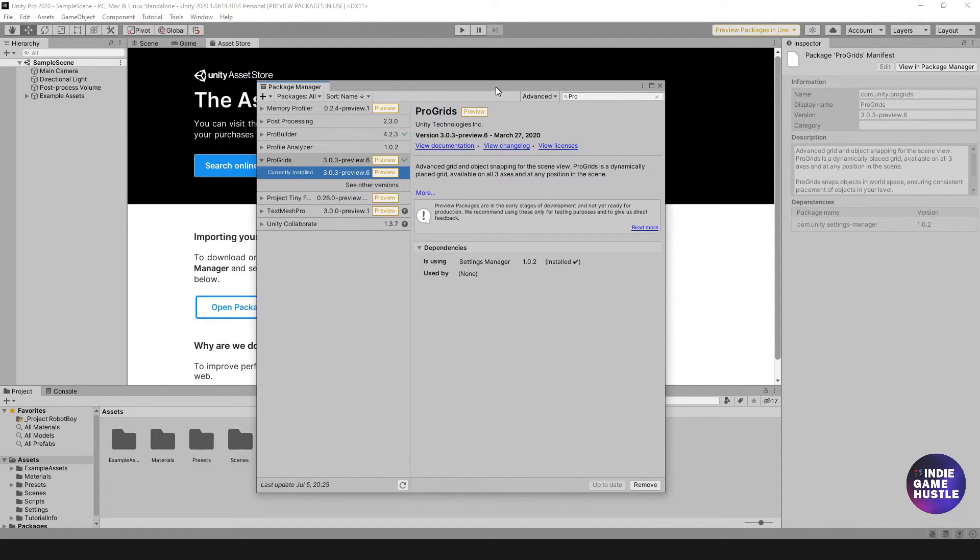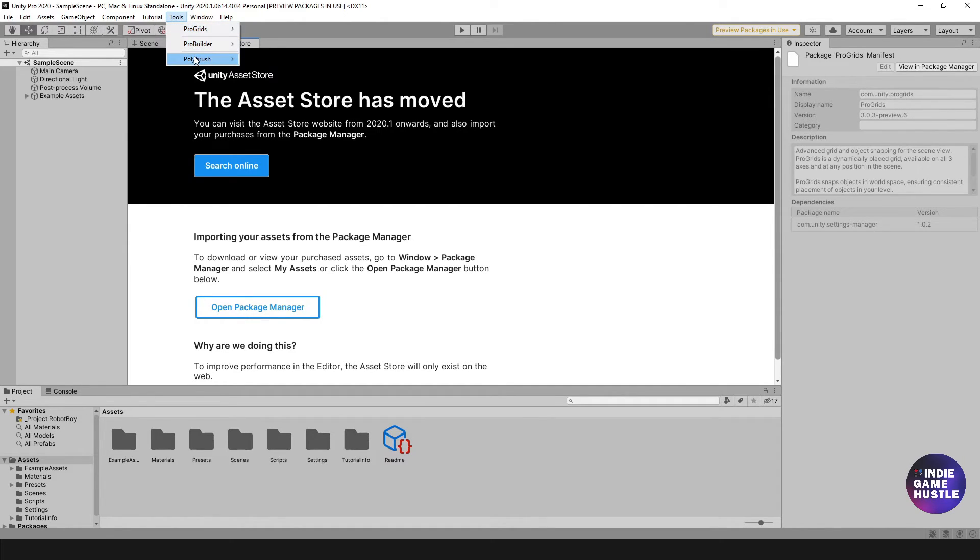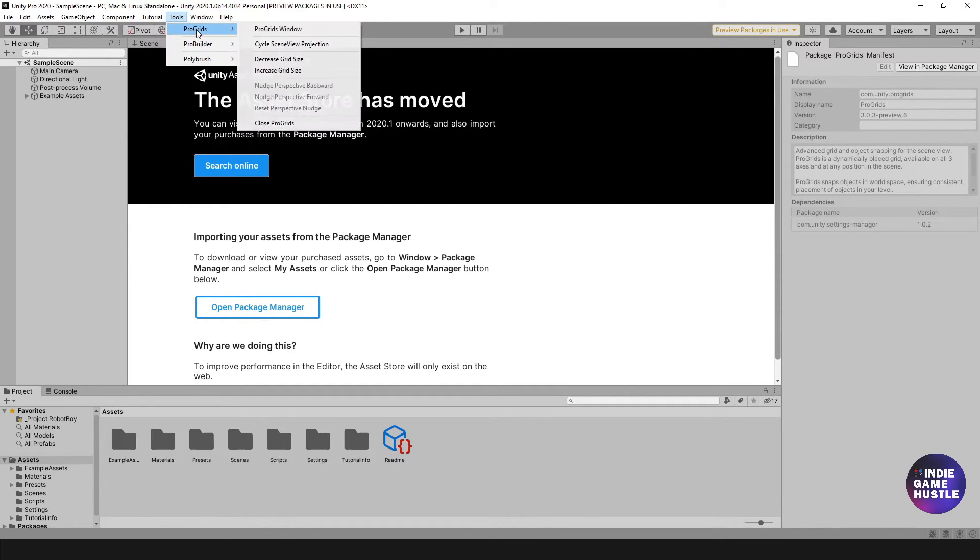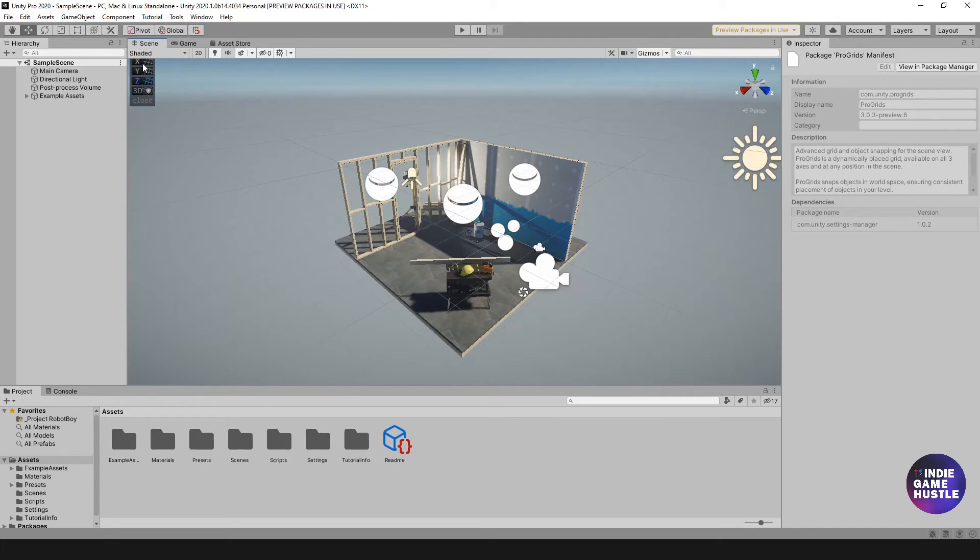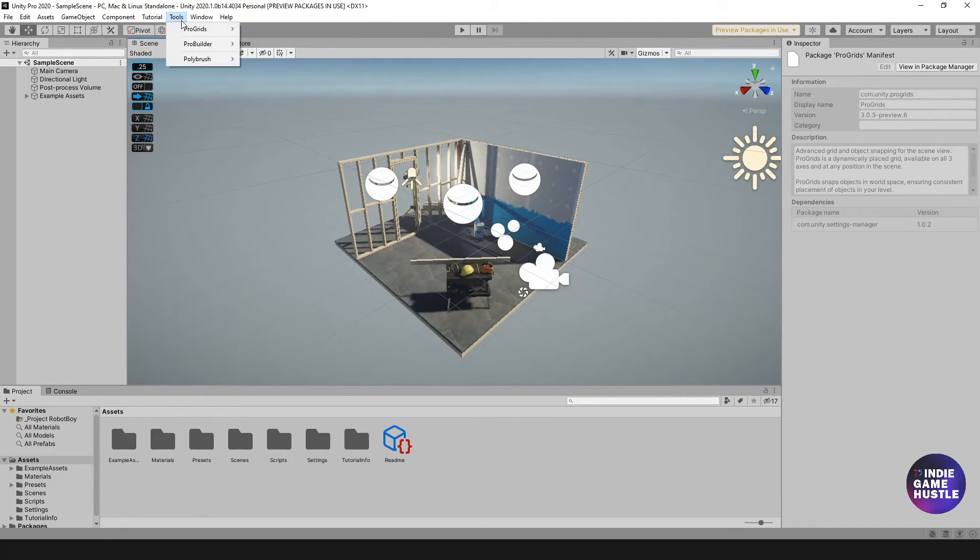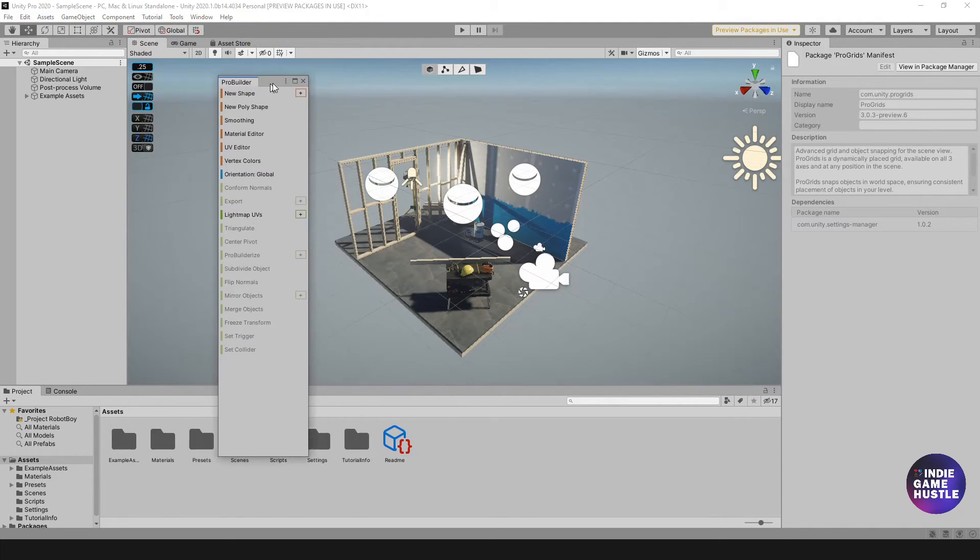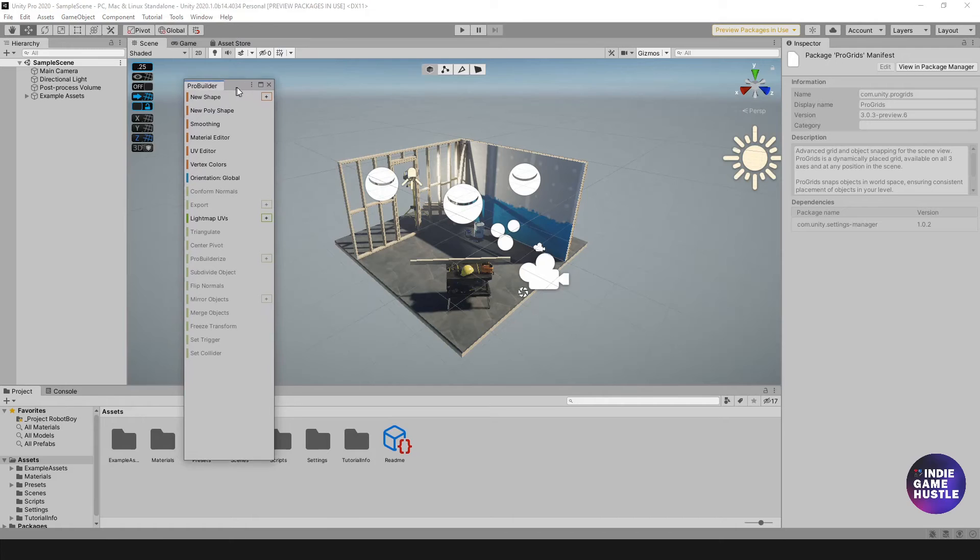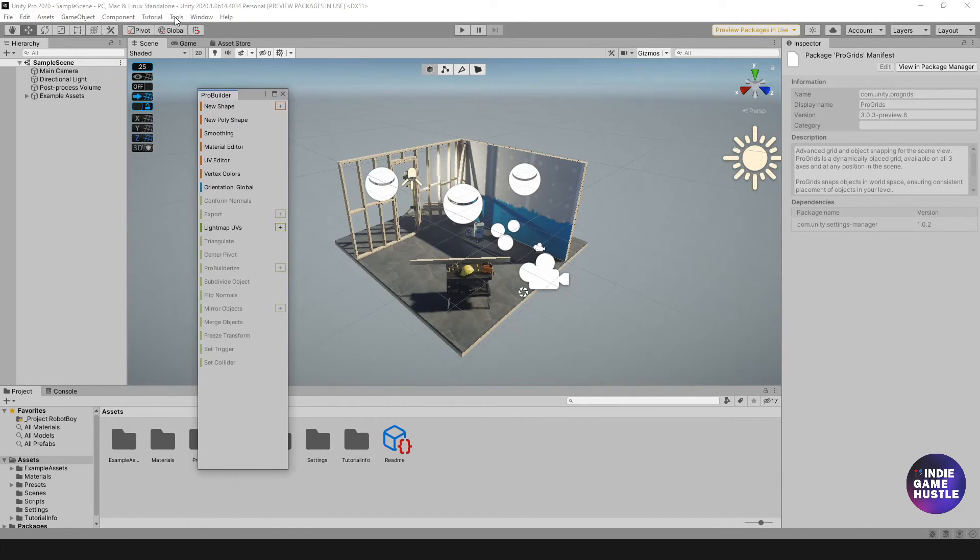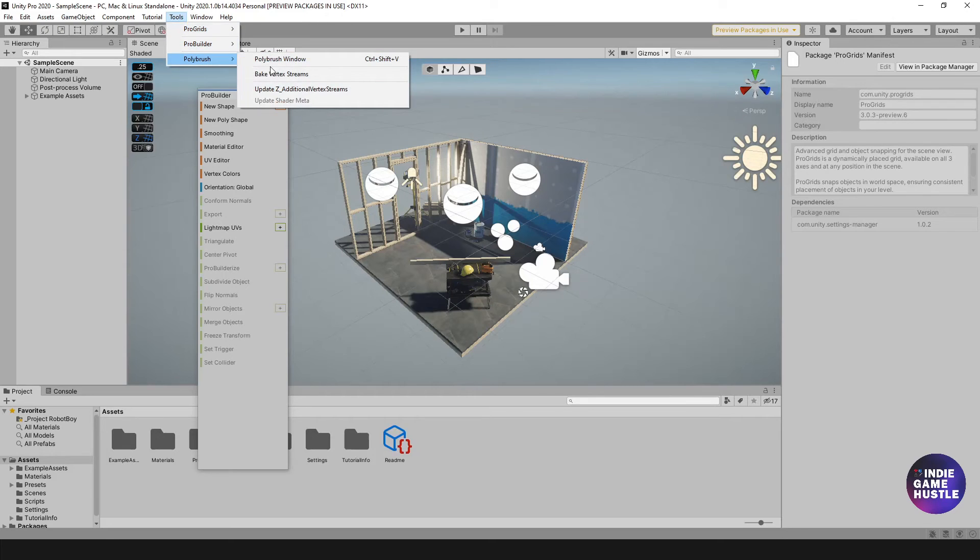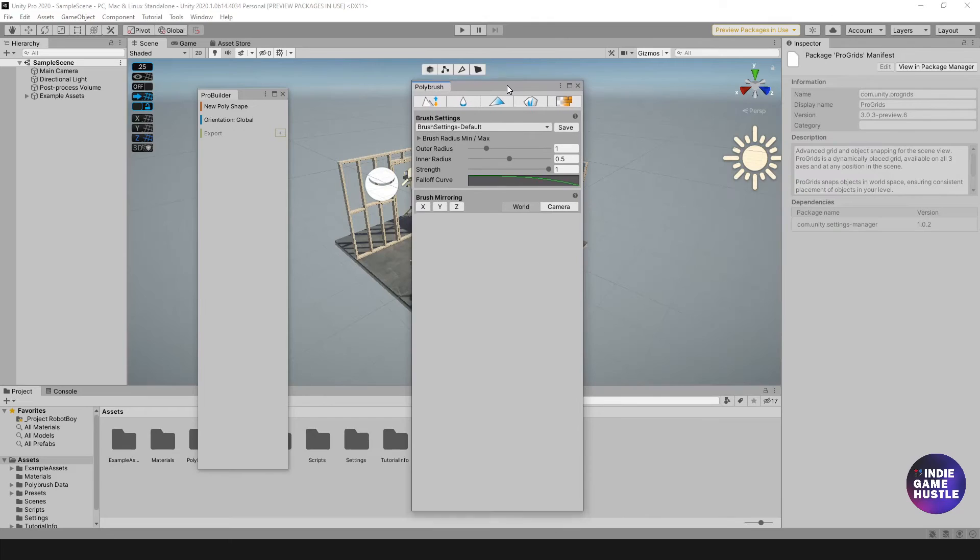Let's go ahead and verify where those are located once we install them. At the very top here, you're going to see where it says Tools. Just click that and you're going to have all three listed there. You have ProGrids there. If I go to my Scene View, you'll see the ProGrids menu here. If I go to Tools and then to ProBuilder, we're going to click on ProBuilder window. That is here as well. That's working great. Same thing - we go to Tools and go to PolyBrush window. That is here as well.